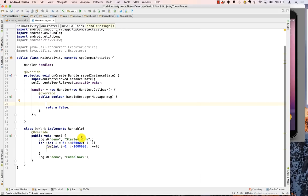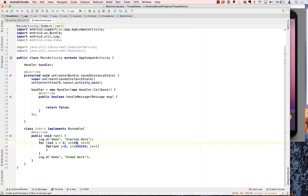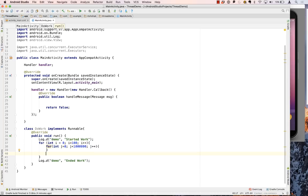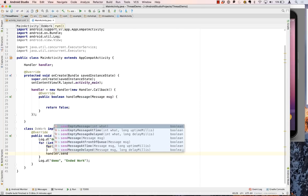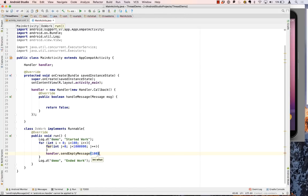Now let's look at the Runnable — we have a doWork class. The outer loop will go 100 times, and then there is an inner loop that does some work. Here we have the Handler and we call sendMessage. I'll just send an empty message to show that a message is being sent — sendEmptyMessage with the value 100 as a simple first example.